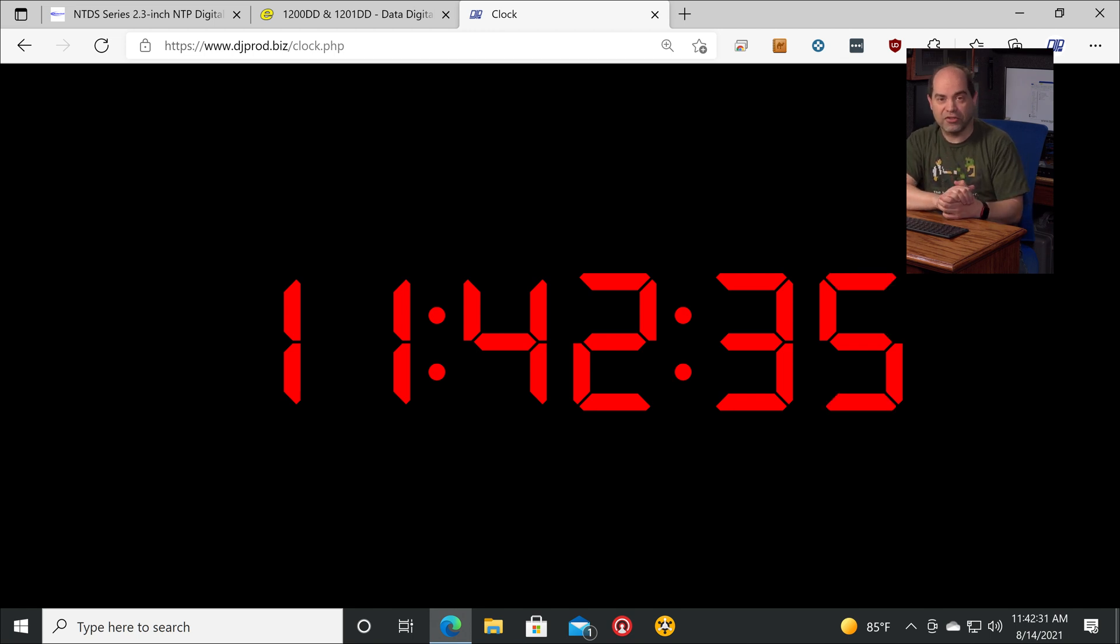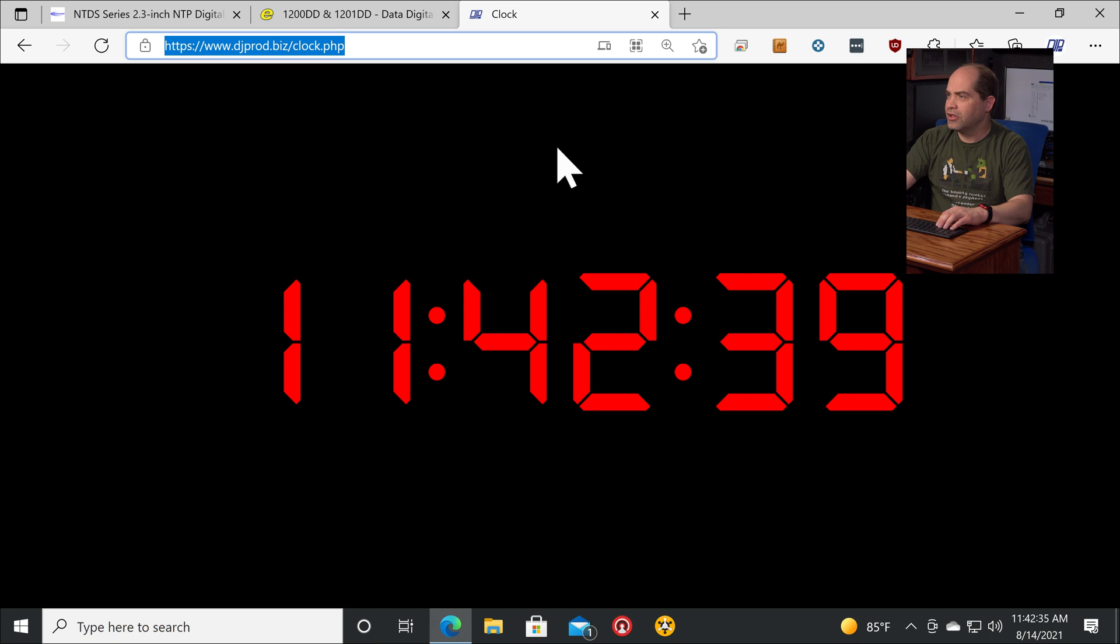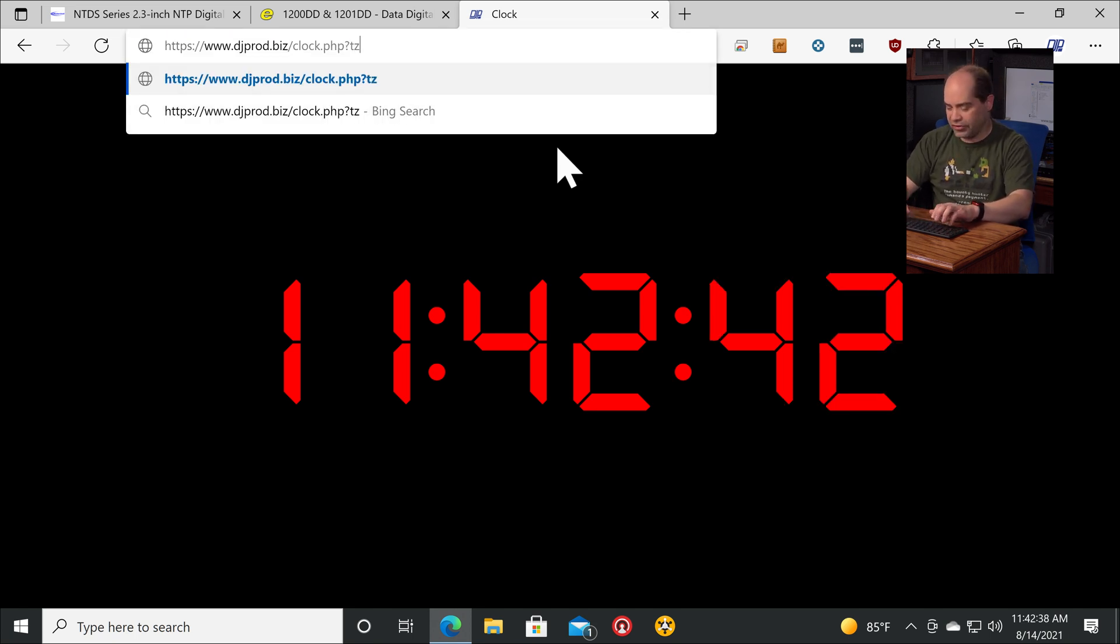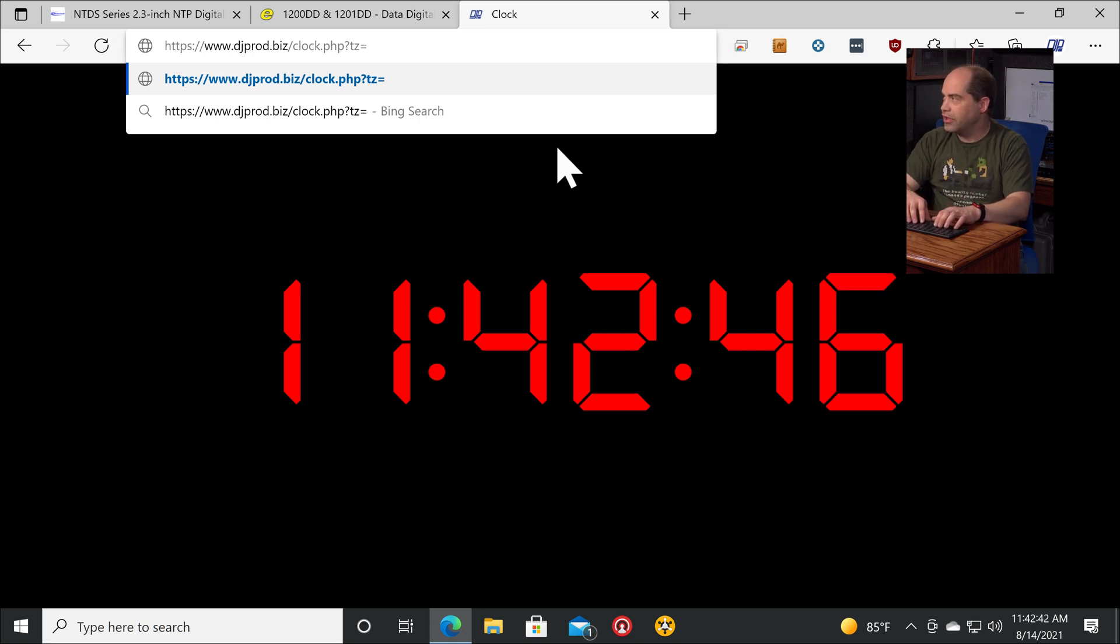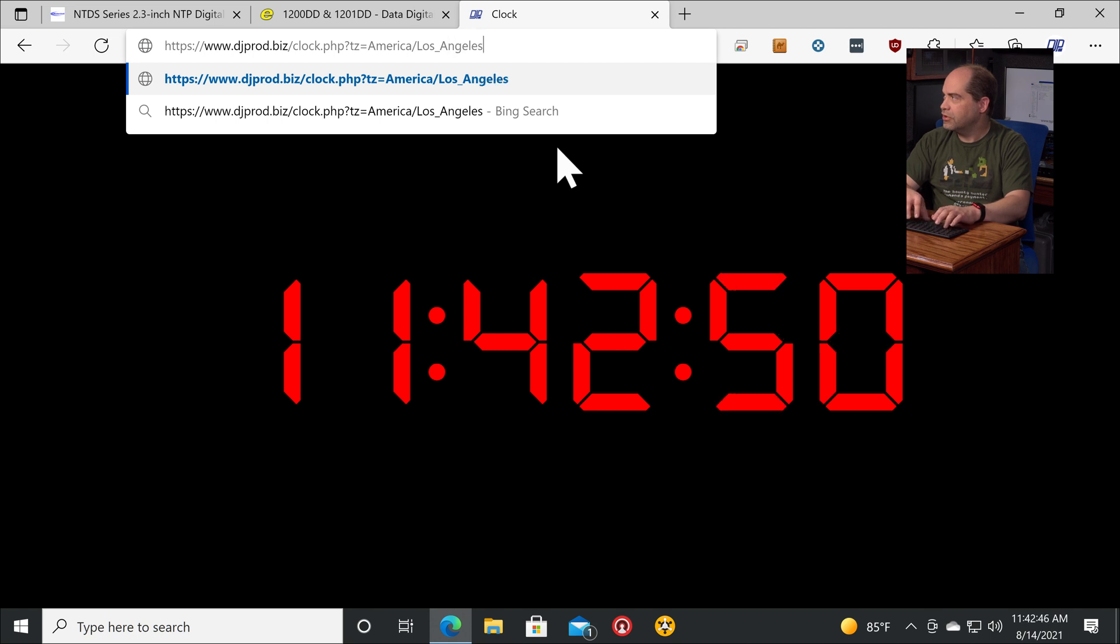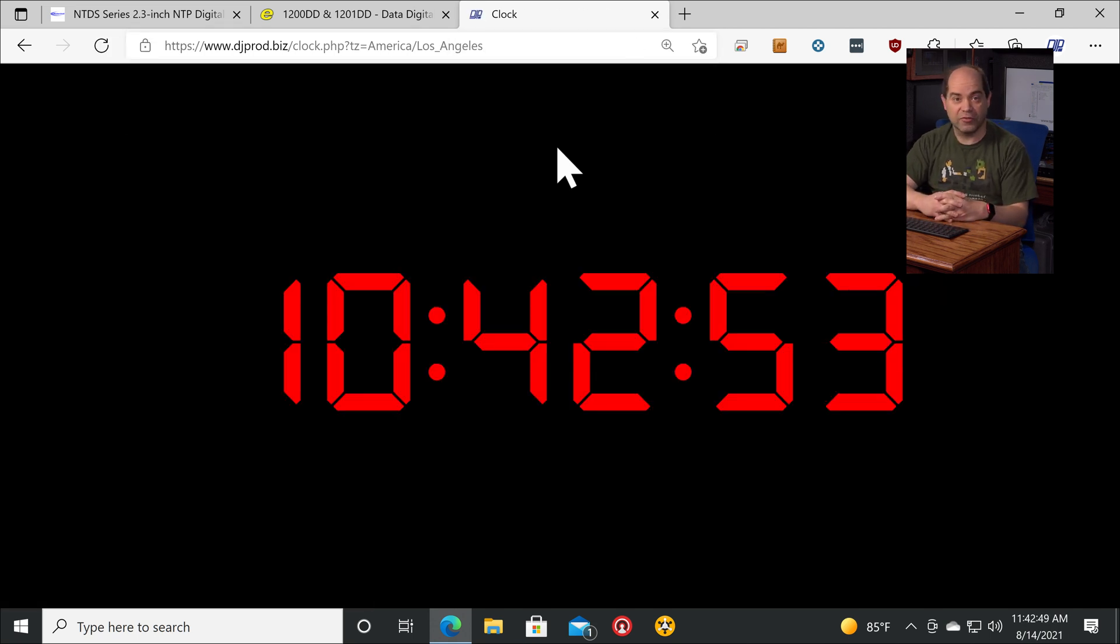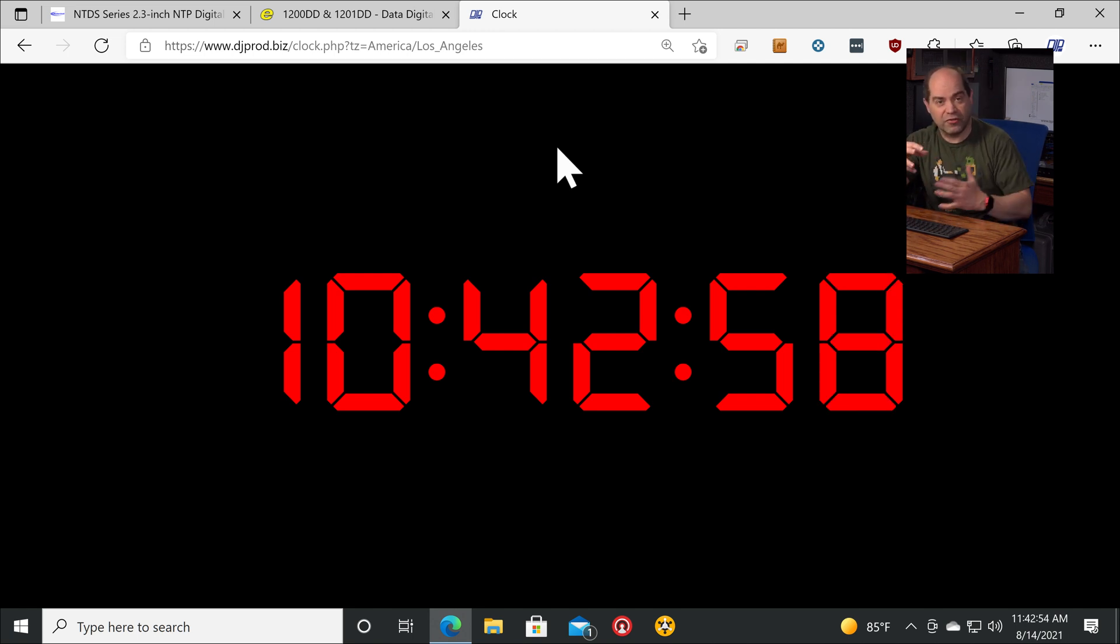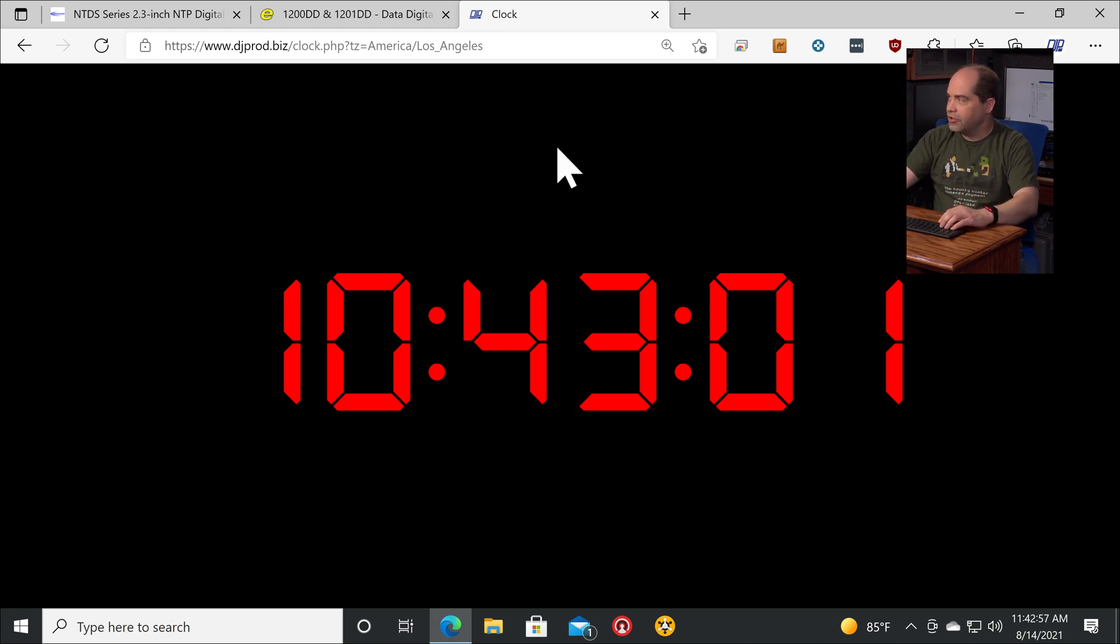So there are some options that you can put on here. If you go up to the URL here and add question mark tz equals, you can put in a time zone, the same format that's used by Linux. So we'll say America slash Los underscore Angeles, and then hit return, and now it's displaying the time as it would be in LA. Do same thing in New York, whatever. So you use standard time zone strings like the format that is used by Linux. You stick that in there.